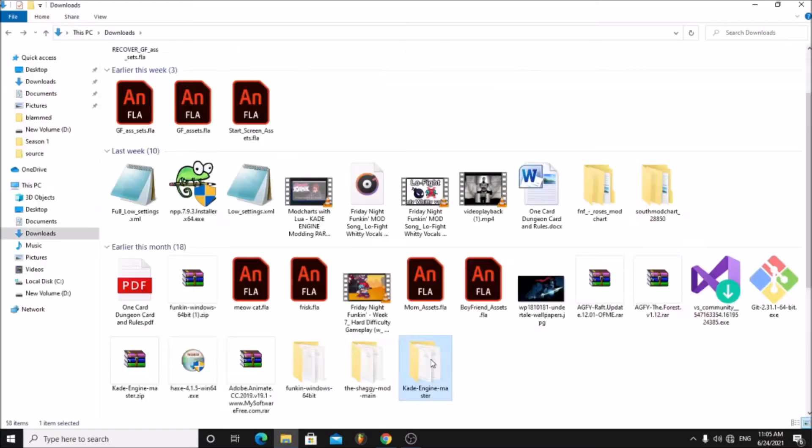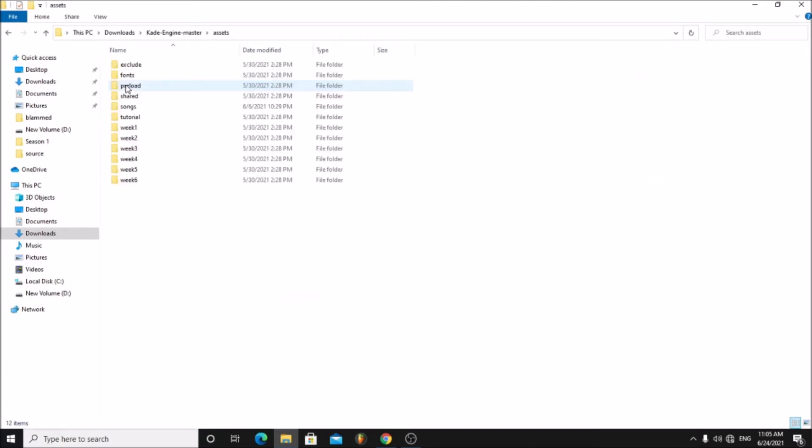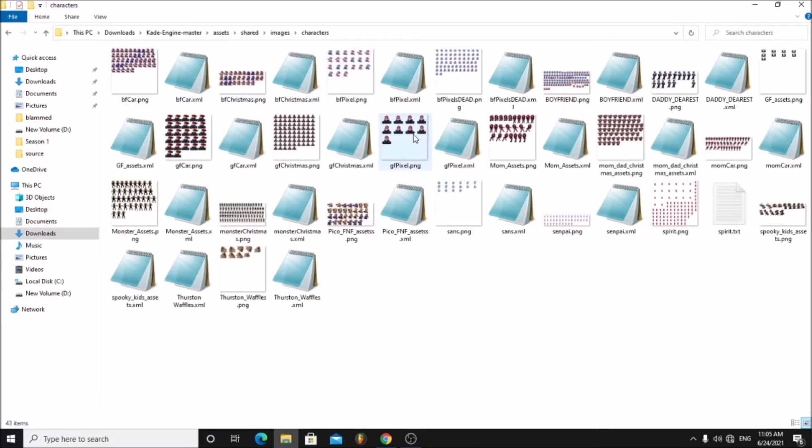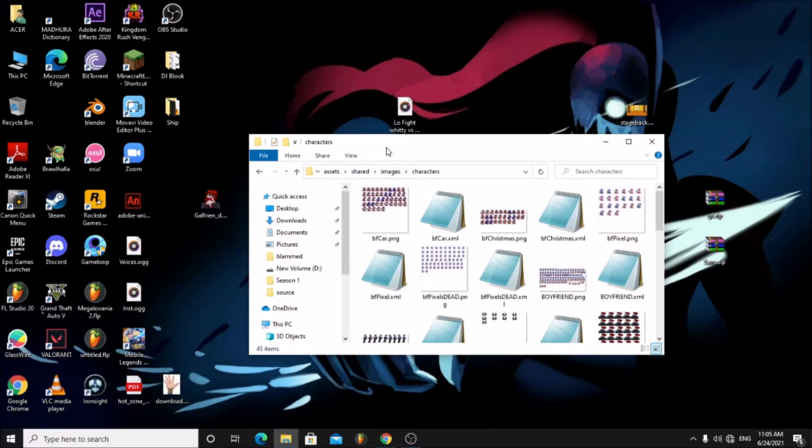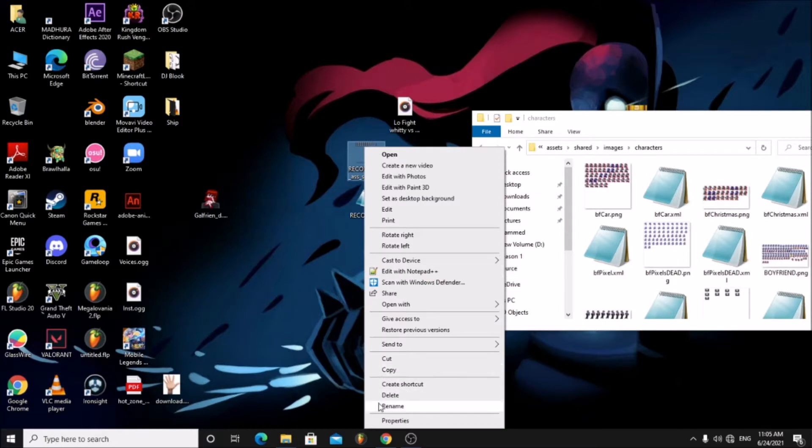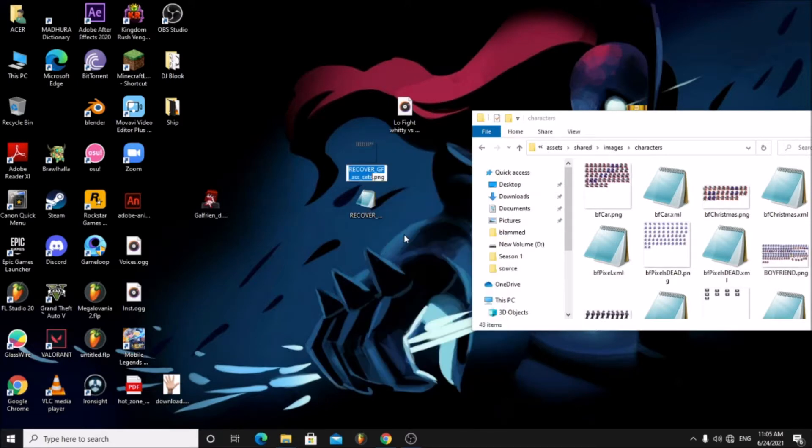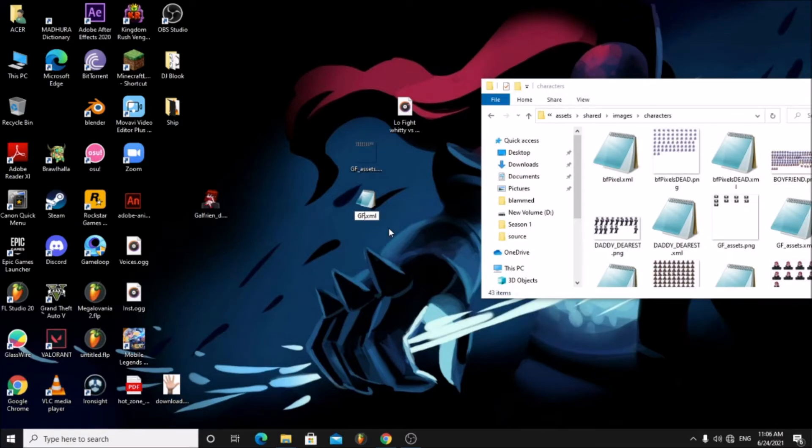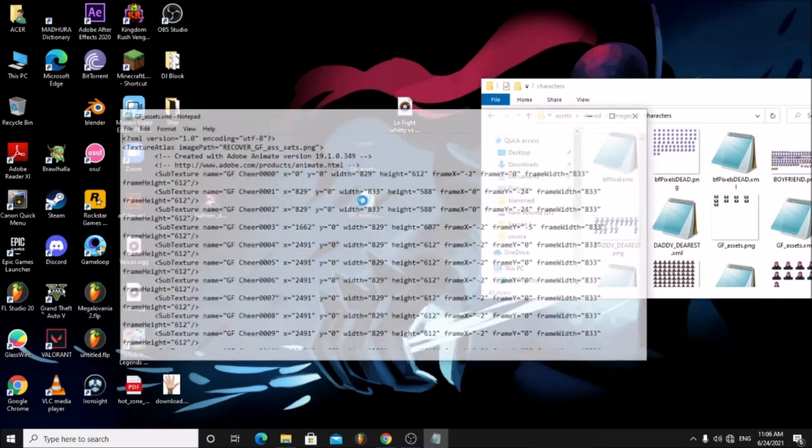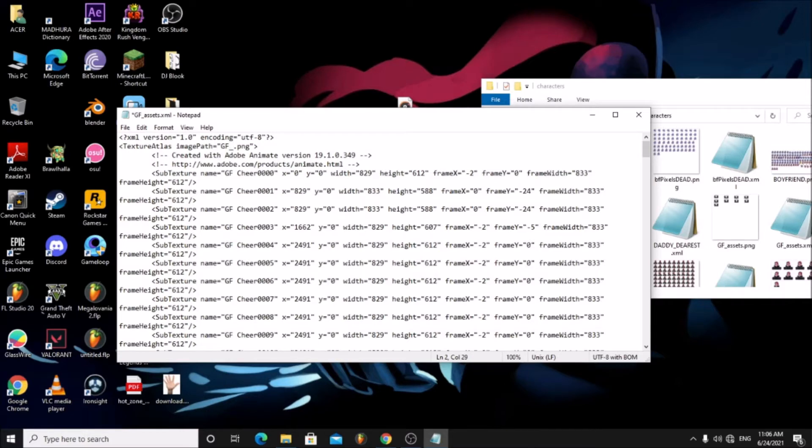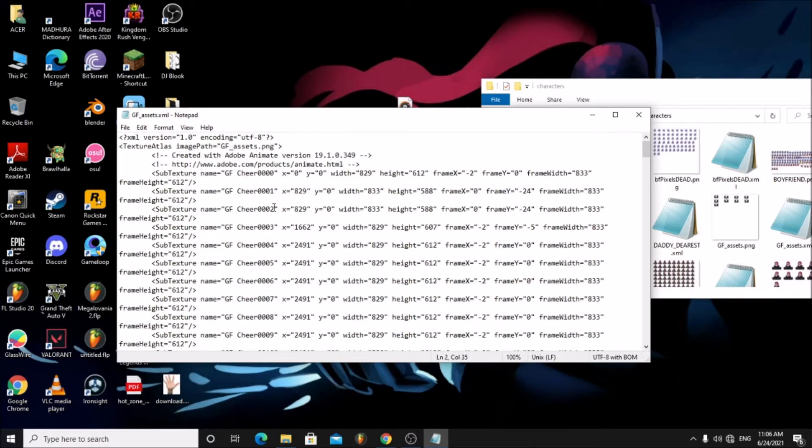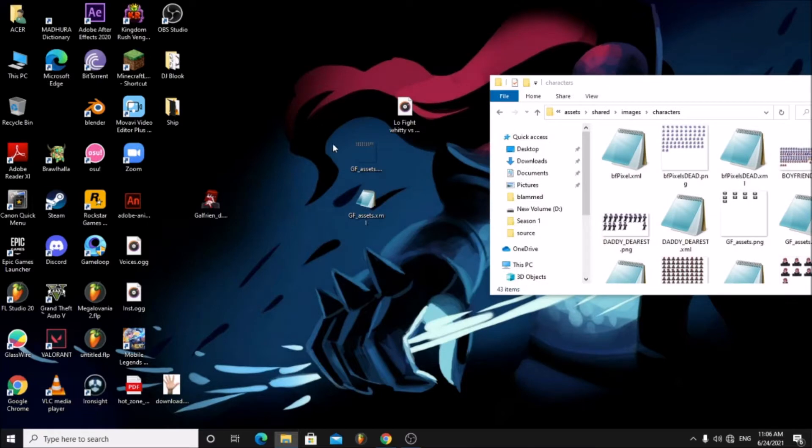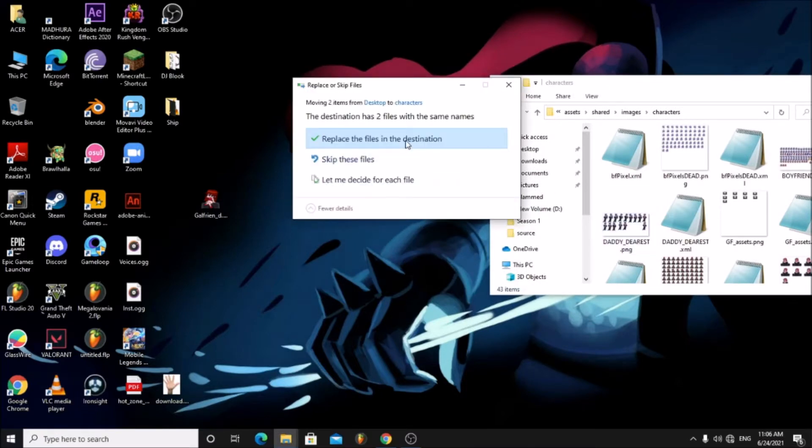Open the Cade engine folder. Go to assets, shared, images, characters. Change the PNG file's name to GF_assets. Change the XML file name to GF_assets, then open the XML file and change the image path to GF_assets. Now save and close it, drag both files onto the characters folder, copy and replace it.